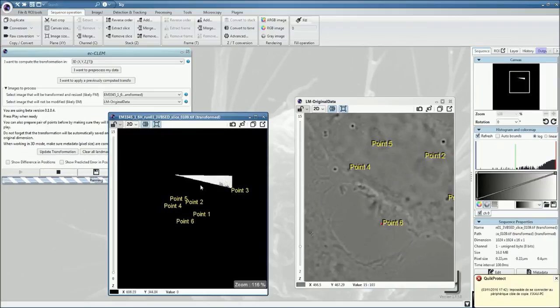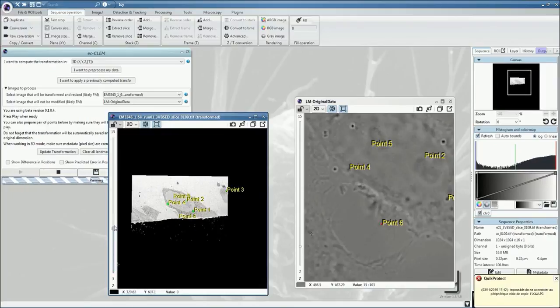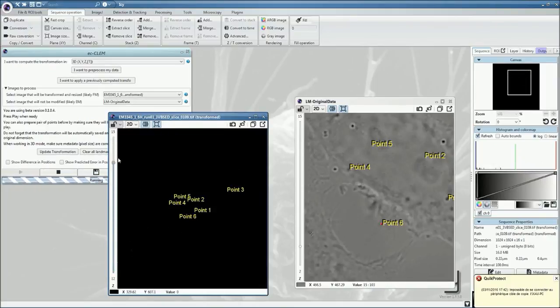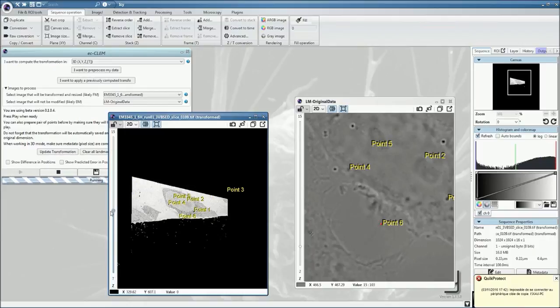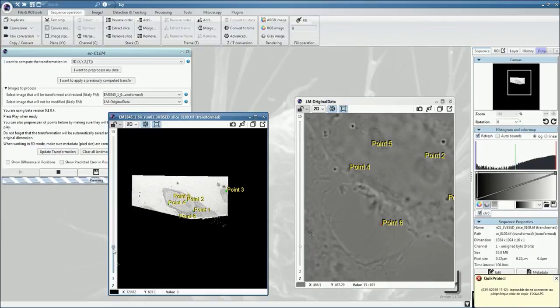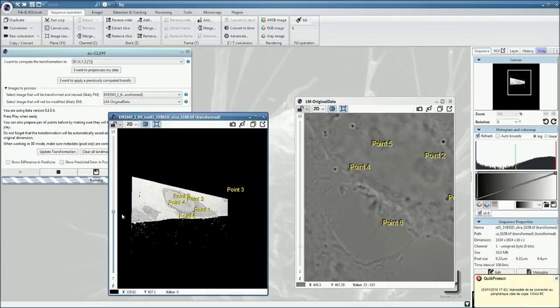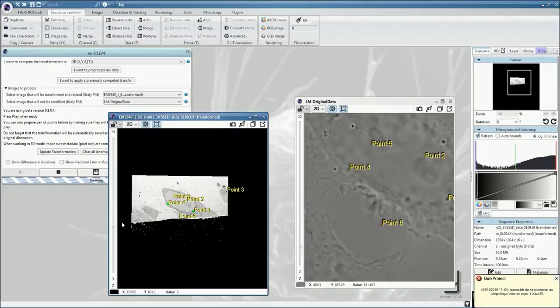Now the calculation is processed, and as you can see, it's already starting to display. The Z-stack has been processed in 3D, and therefore your section is now aligned to the fluorescence micrograph.